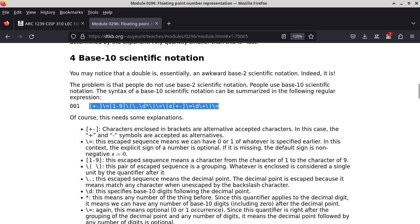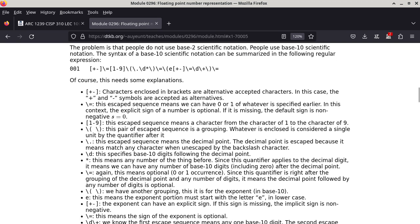So everything in square brackets specifies alternatives for a single character. In this case, the single character can be a plus or a minus because these two characters are enclosed by square brackets. This becomes one particular entity and it is followed by a quantifier. This quantifier — backslash equal to — basically says whatever is immediately preceding can have zero or one occurrence, which means you can have up to one plus or minus symbol, but you can have none as well. Backslash equal to means zero or one.